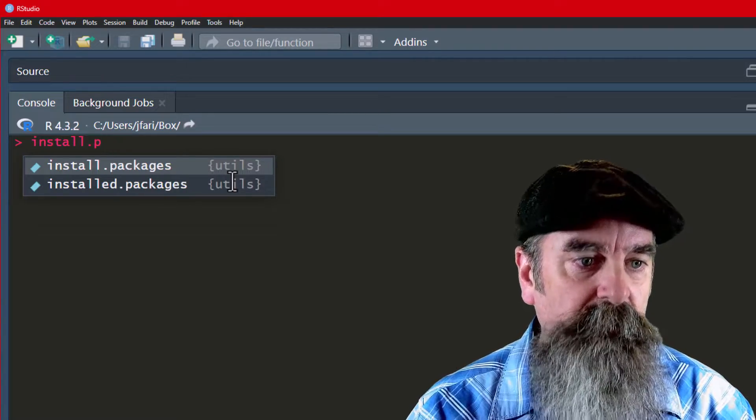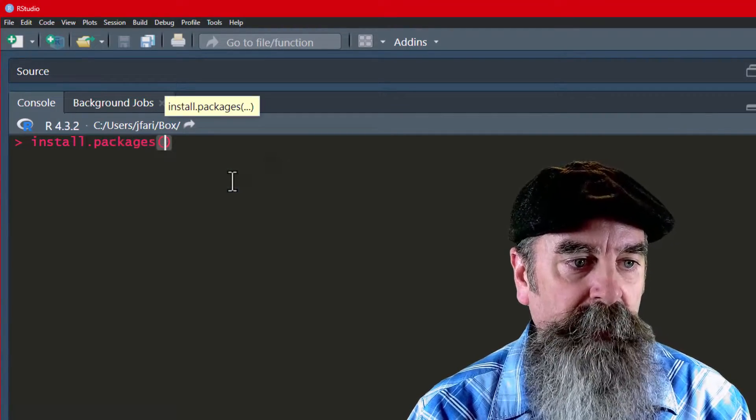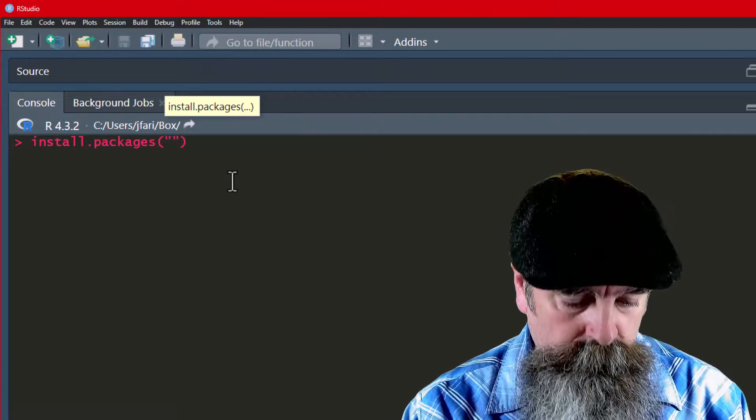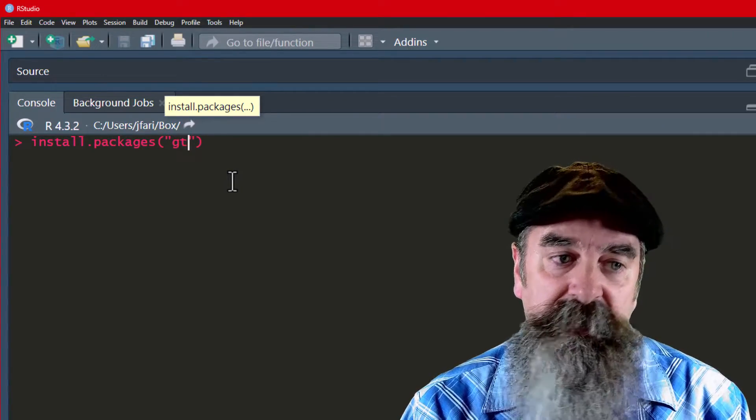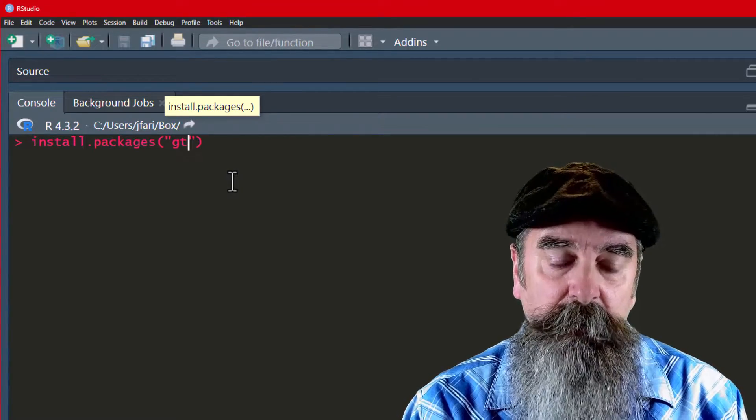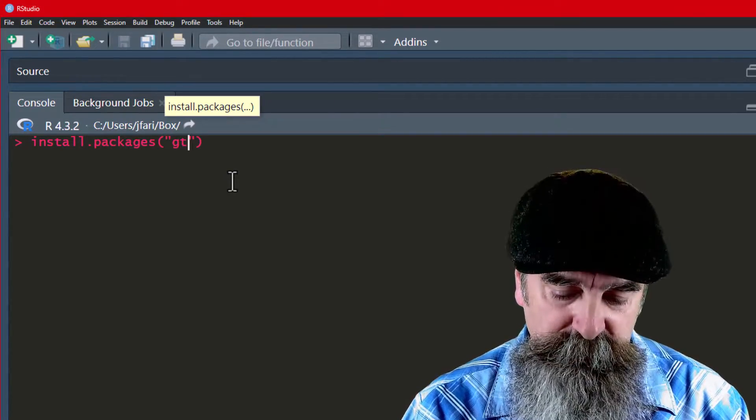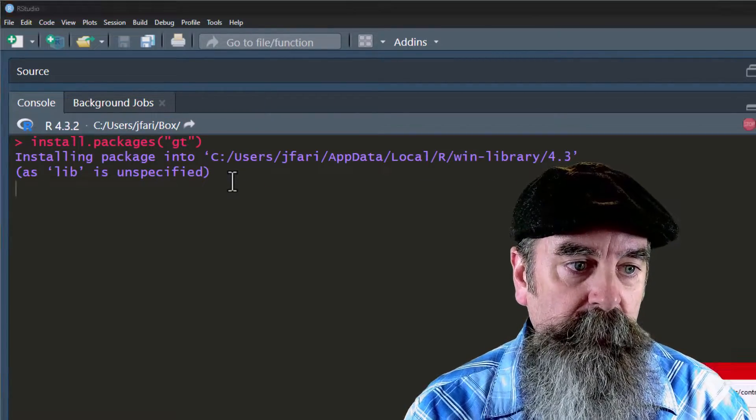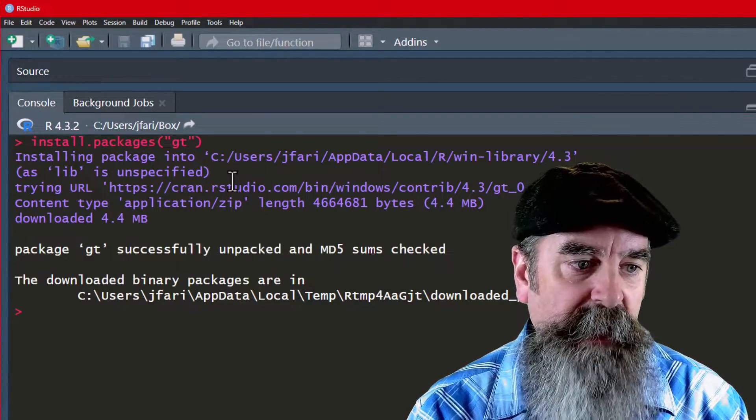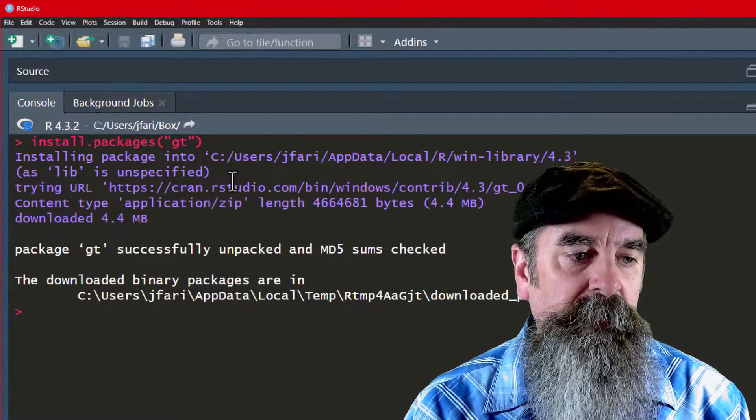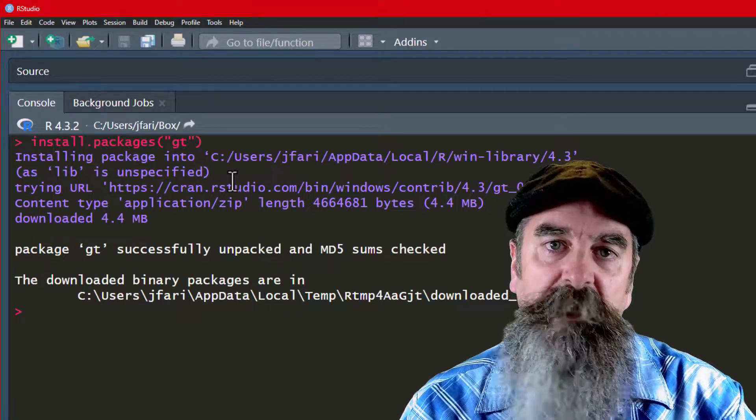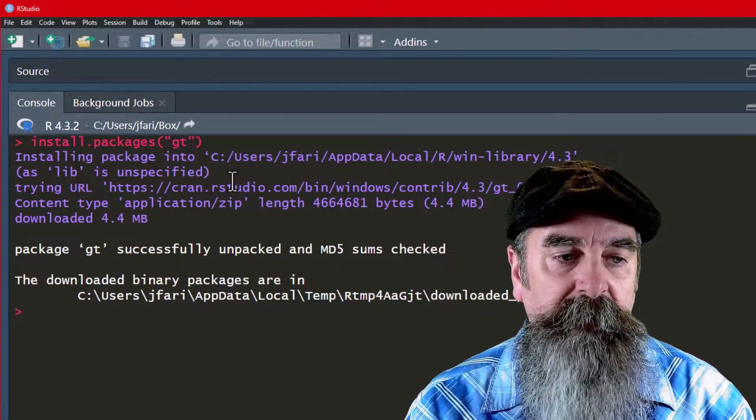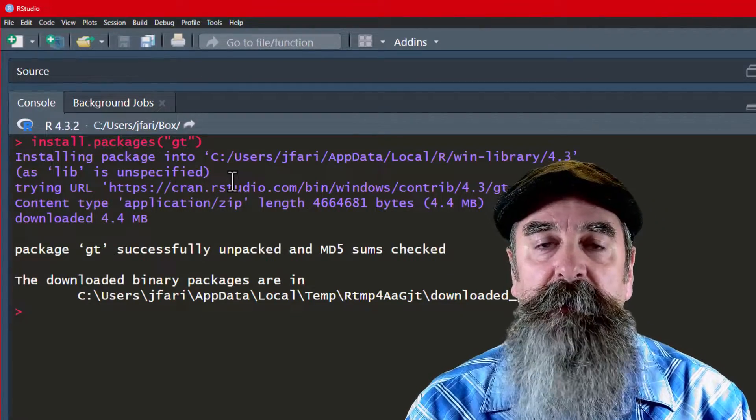We can use this code here: install.packages. You can see the predictive text has already popped it up. I can click enter and I want the GT package. Another thing with using code, you have to know the exact name of the package. I'm gonna hit enter. This is going to go out to CRAN, it's going to get the package and it's going to install it. That's an easy way to install using your code.